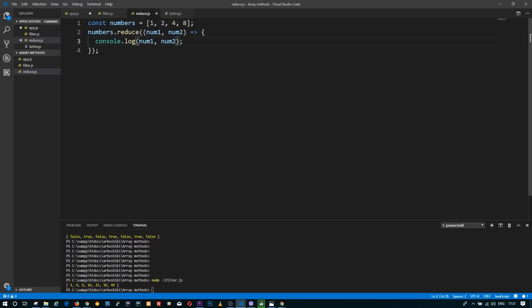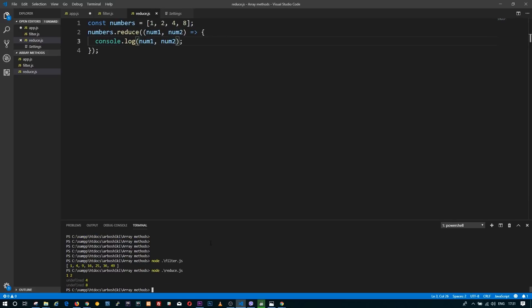Let's experiment with reduce. We have numbers 1, 2, 4, and 8, and we want to see what happens when we use reduce on the numbers array. I don't return anything from my reduce — I'm just printing number 1 and number 2, the first and second arguments of the reduce callback. The console.log statement is executed three times.